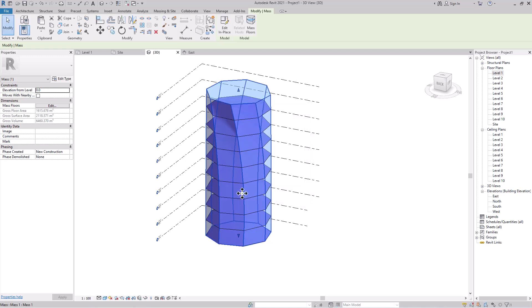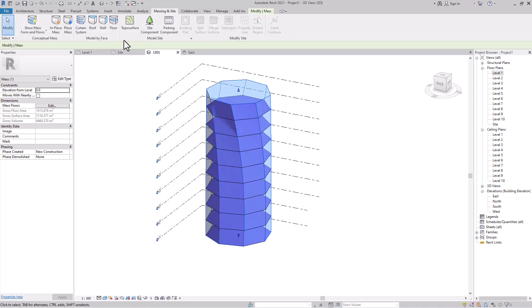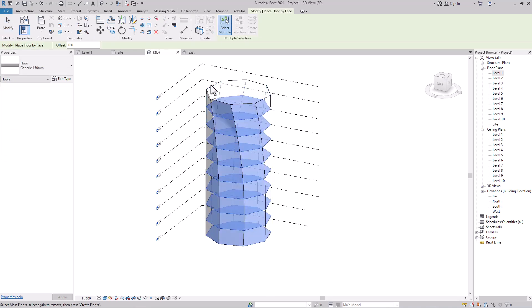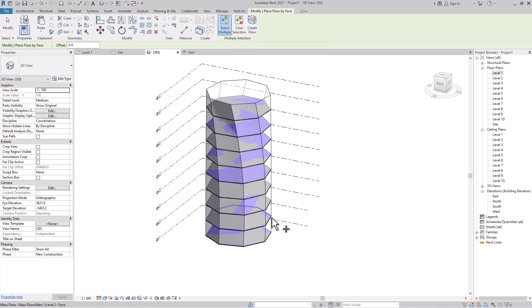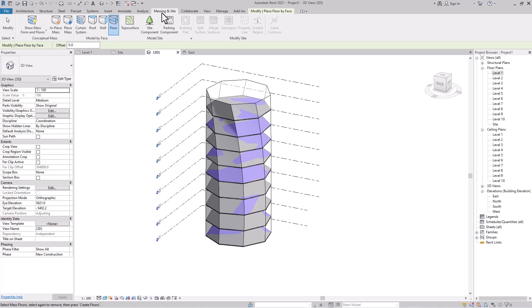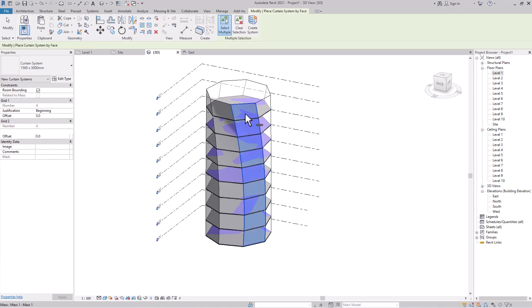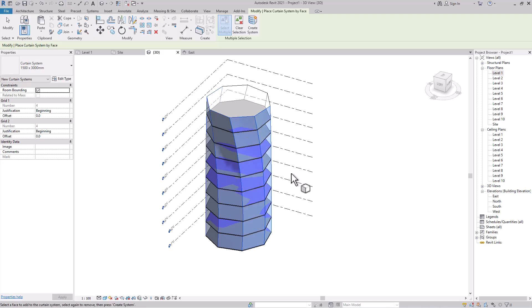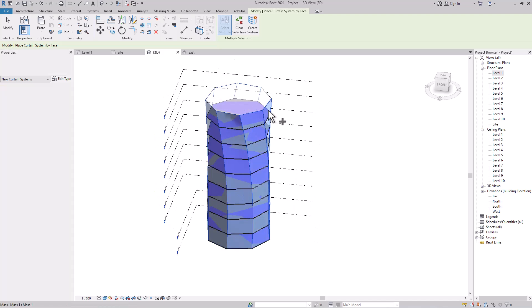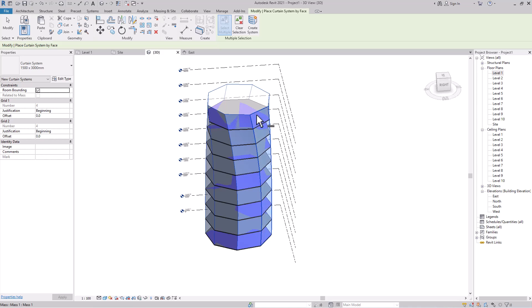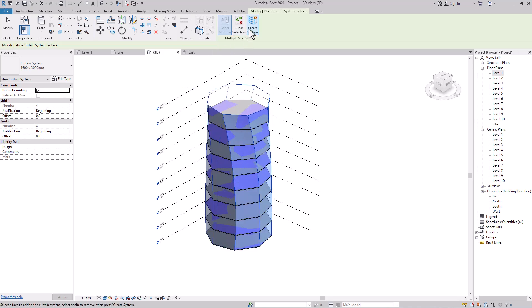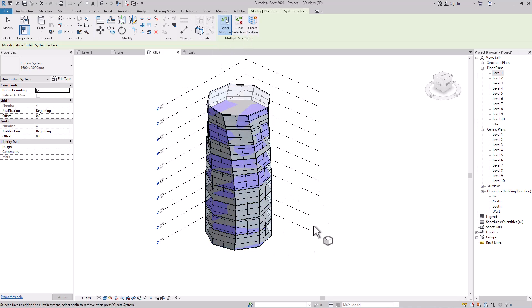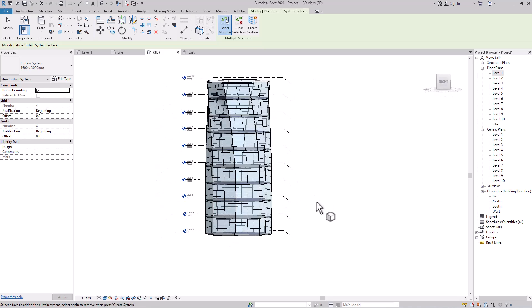Finish the mass. The rest of the process is the same — apply Mass Floors by selecting all levels, then go to Mass By Face: apply floor, curtain system, and whatever else you need. Look at the result — a nice twisted tower.